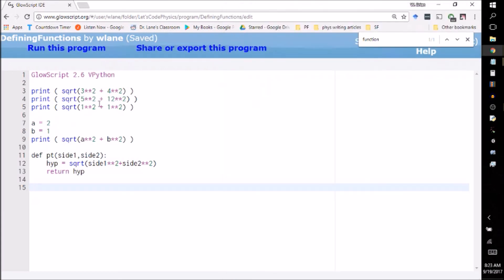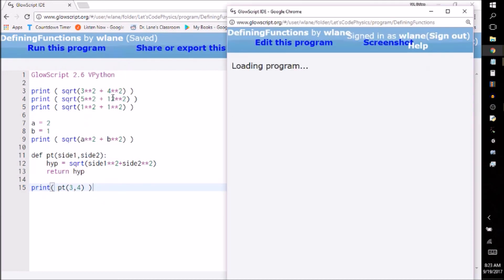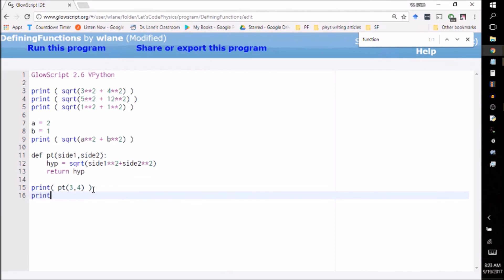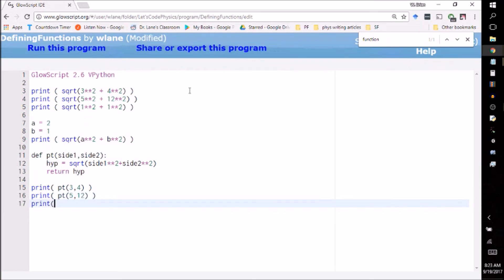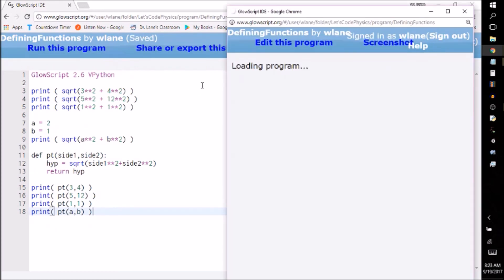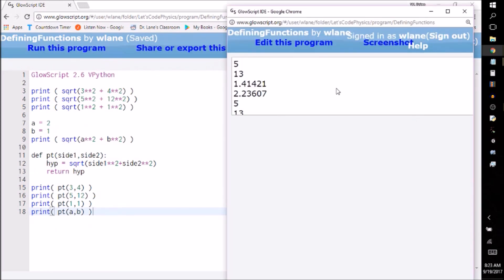Instead of having all of this stuff up here, I could have print Pythagorean theorem of three comma four, and it should give me the same answer five that I got before. Let's double check that. Yes, it does. I get five up here, I get five down here. And I can do the same thing with all the other instances that I've created. I can have print Pythagorean theorem of five comma twelve, one comma one, and even the a comma b that I defined earlier. And I'll get the same results.